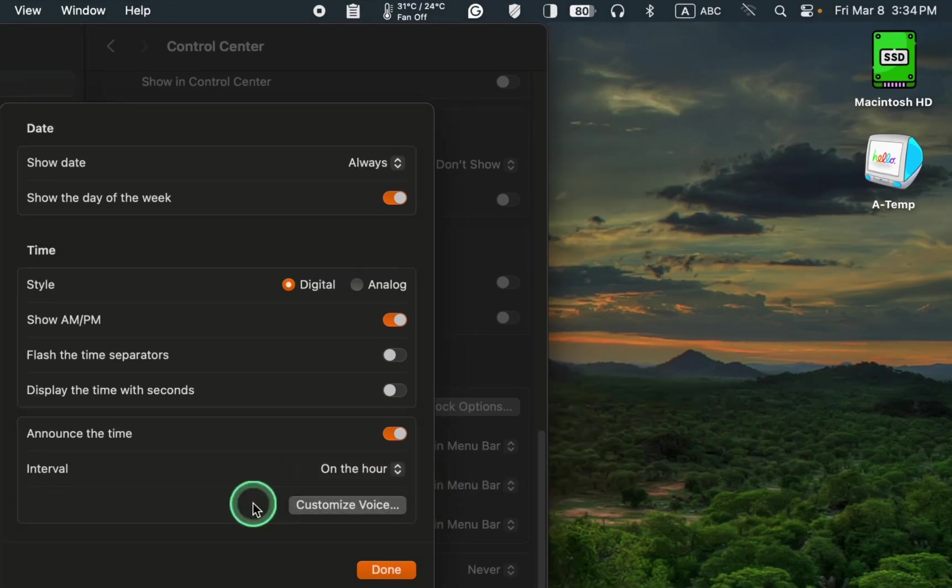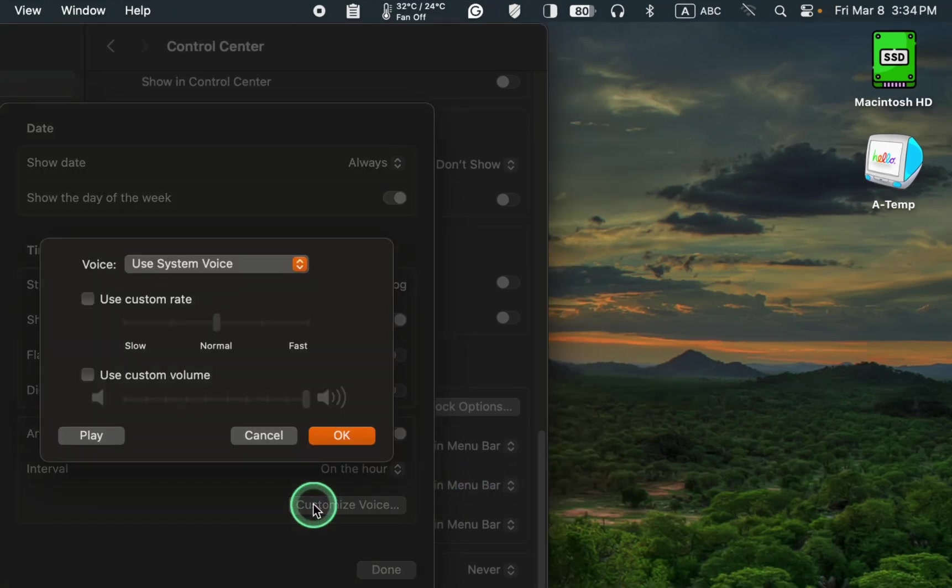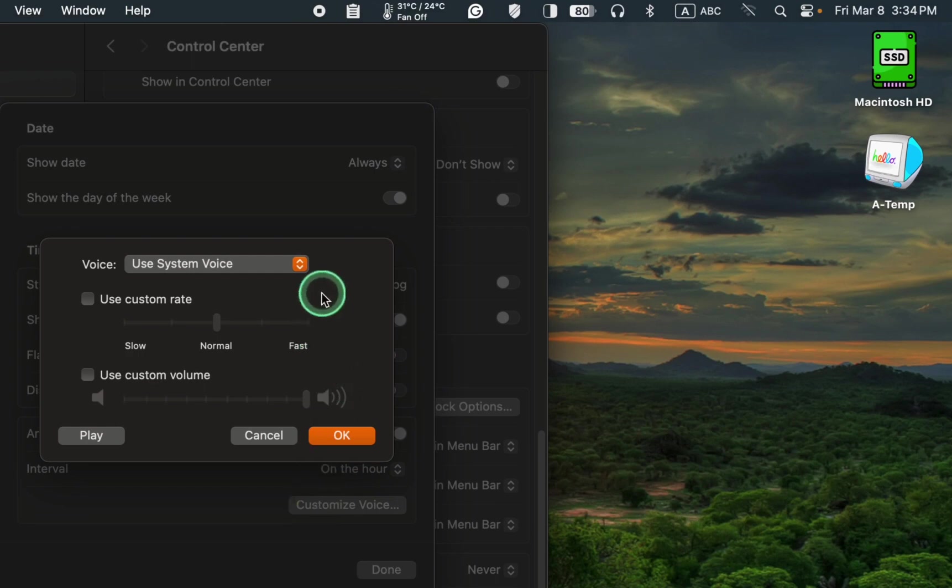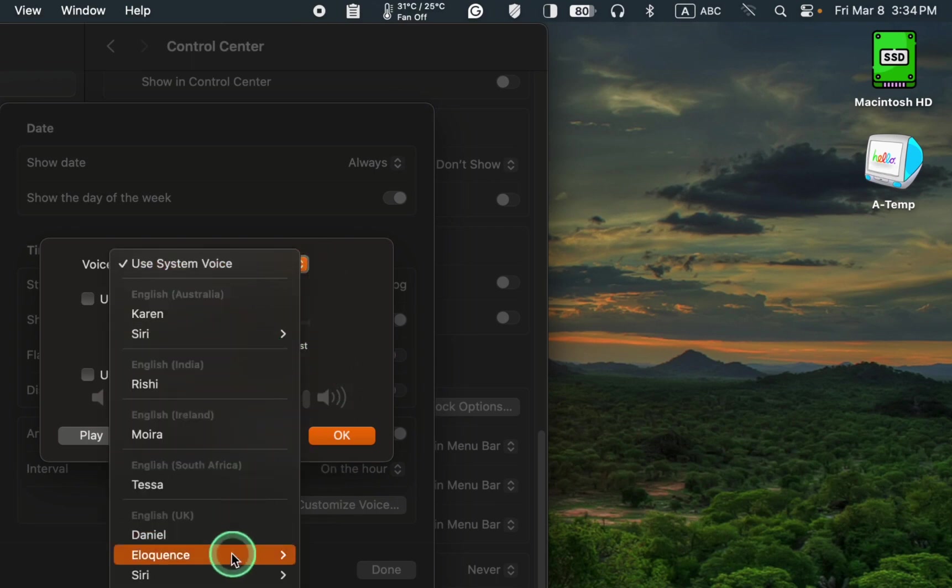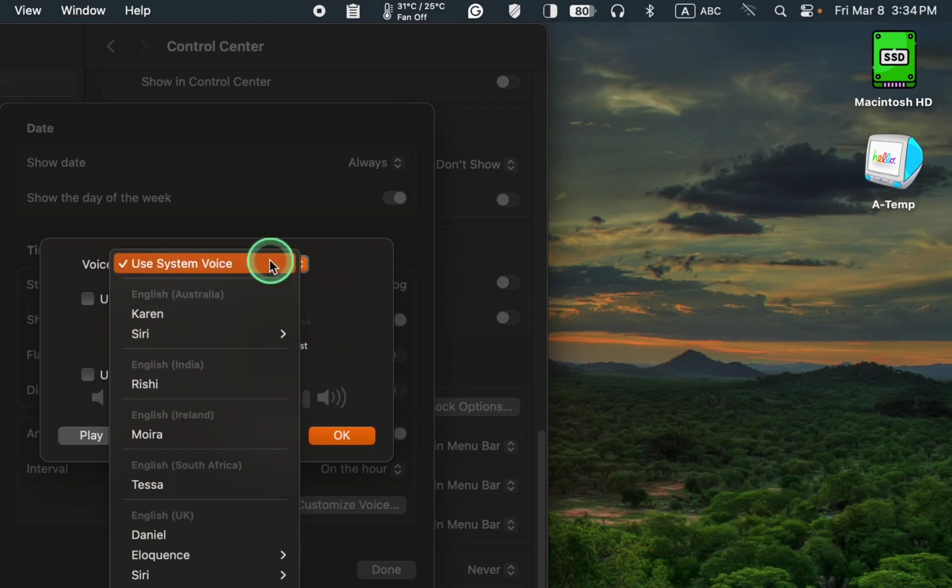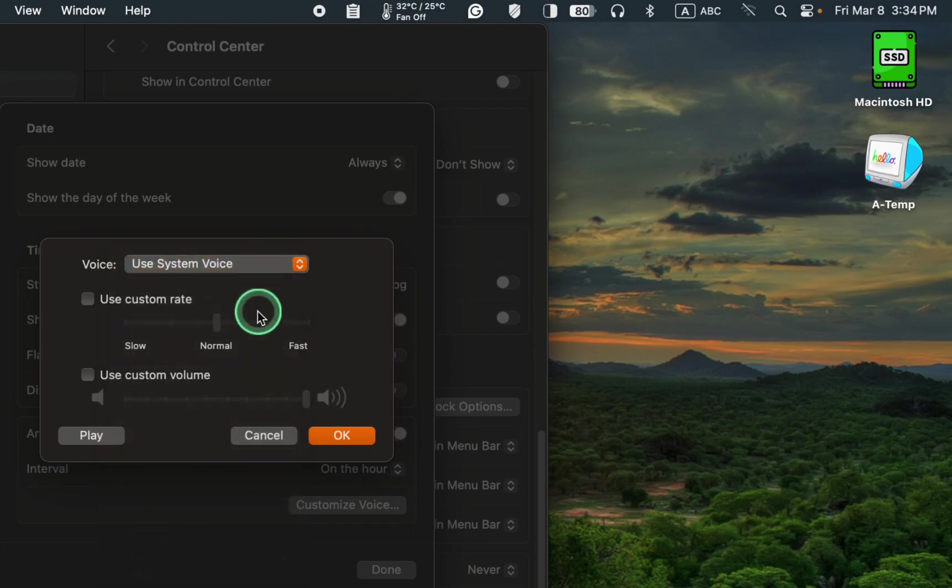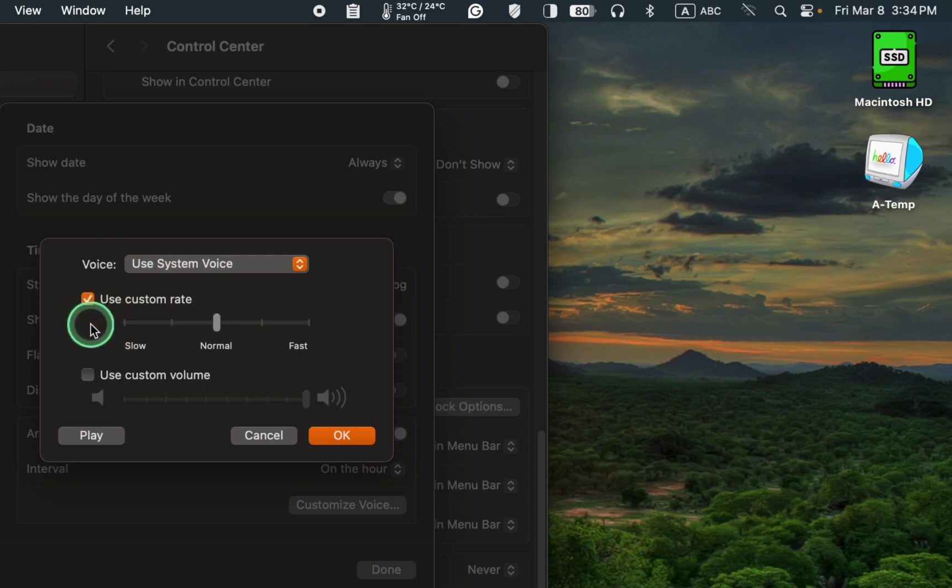To customize a voice, click the button and from the pop-up menu, choose your favorite voice. Next, check the box for use custom rate to speed up or slow down the announcement.